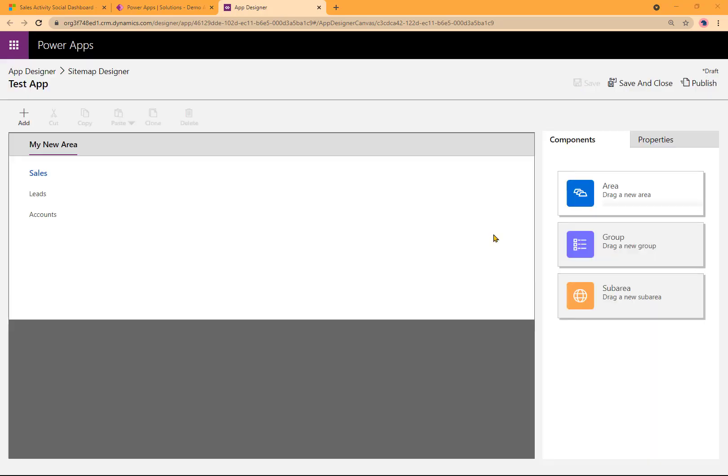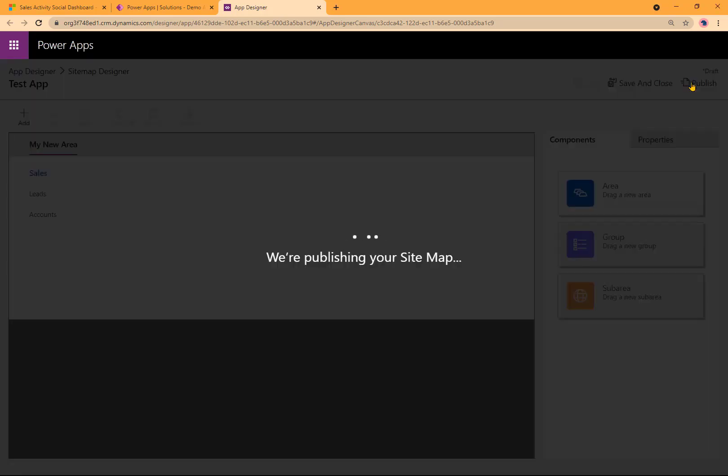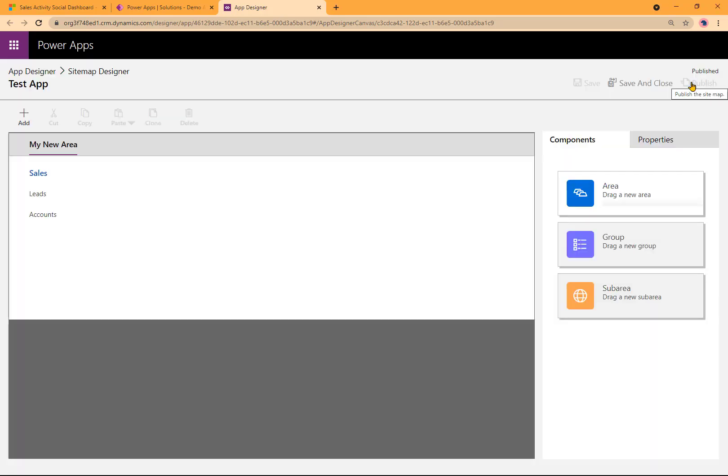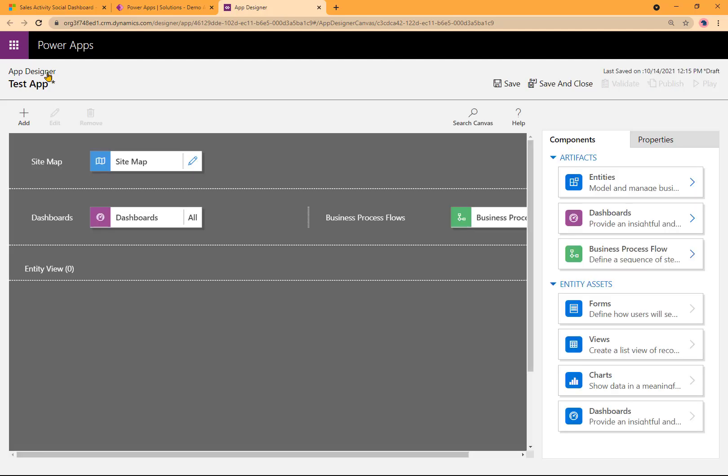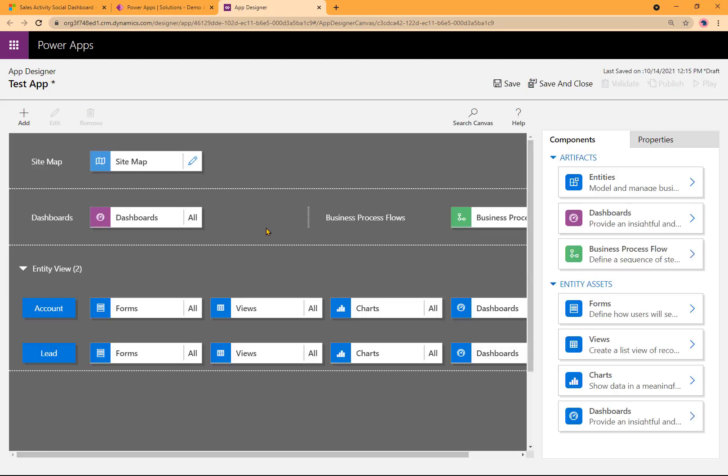Now when everything is saved, I'm going to go ahead and publish it. It's publishing my Sitemap. Once the publishing is completed, I can go back to App Designer. See over here, I have the Entities, Account, and Lead.